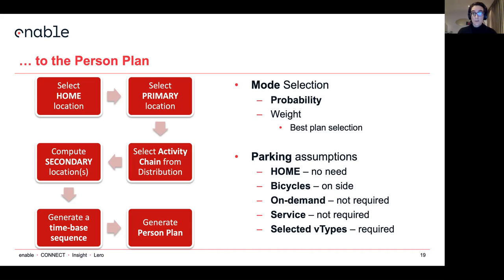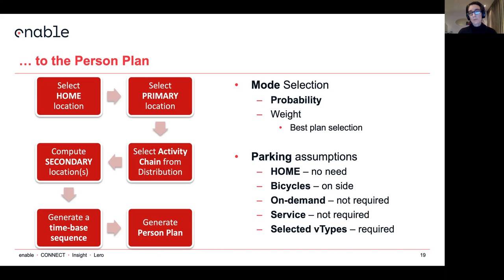We have to make some assumptions on parking. If you're at home, you don't need to park — I know it's not always true, but it simplifies things. If you are using a bicycle, you can park it wherever on the side. On-demand vehicles and service vehicles do not require parking at all, and the selected vehicle types that you specified are required to park.